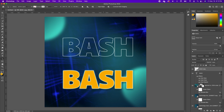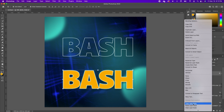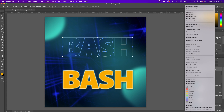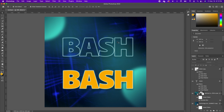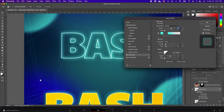Now to add the glow effect on the BASH outline, click on the original BASH layer, right-click, and copy the layer style. Click on the new outline layer and paste the layer style. You'll notice it gives you the glow effect. If you want to bump it up a little more, you can double click on your layer.